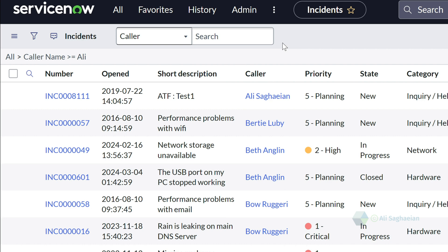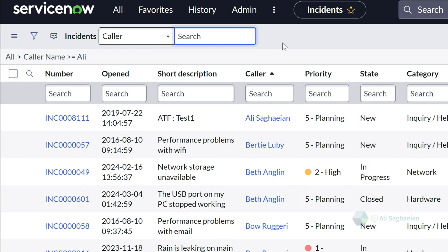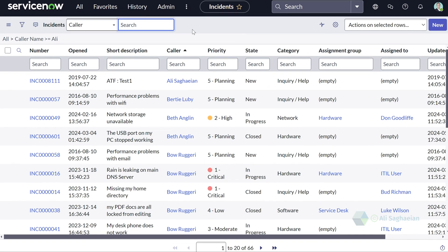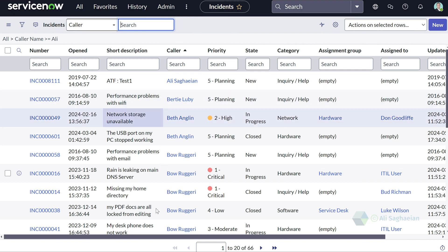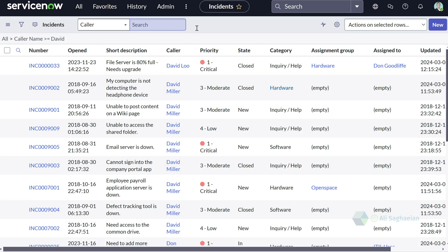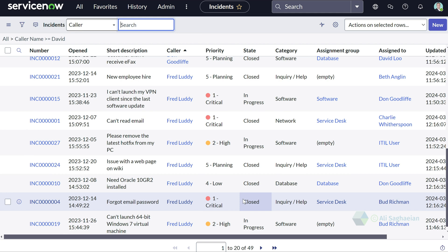Second, not only do I get the results that match my search criteria, but I also get all values that are greater than that. In this example, I see all records where the color names are greater than the search term I entered. If I search for another name like David, I can see all incidents where the color's name starts with David or names that start with a value greater than David.